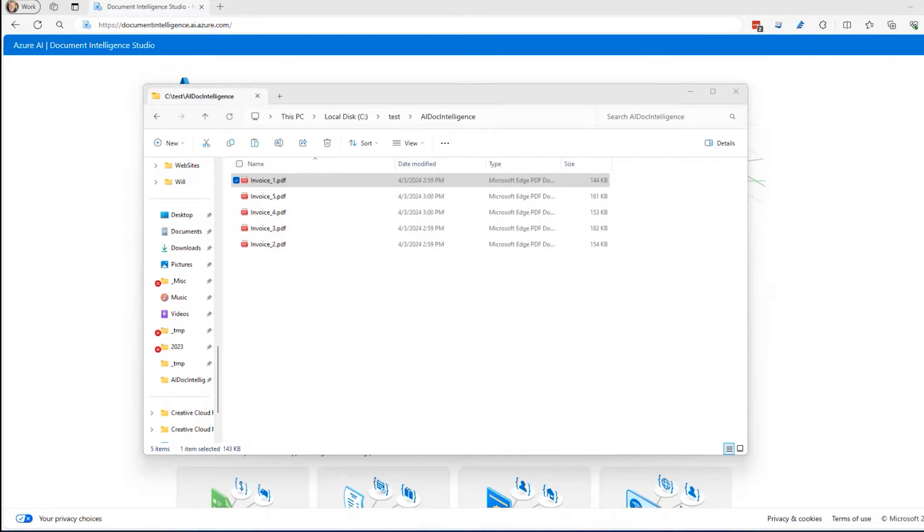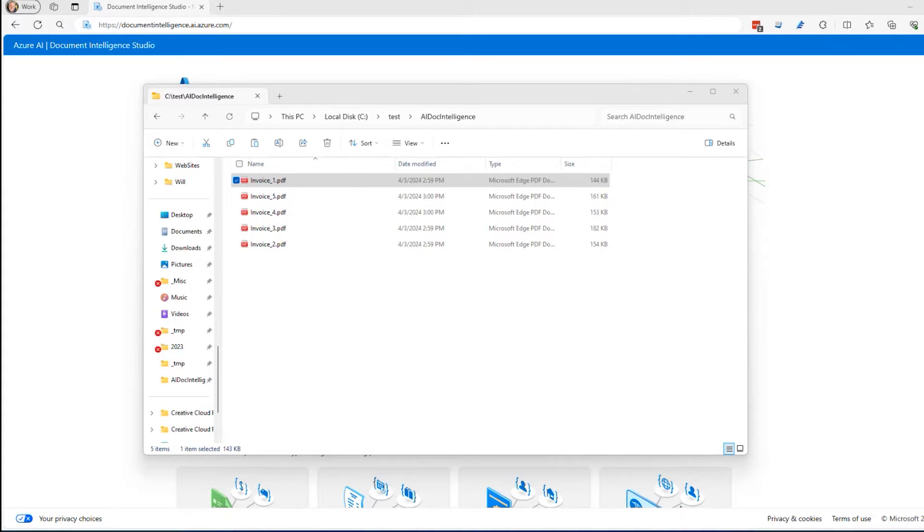Hi, this is David. In this video, I'm going to talk about the Azure AI Document Intelligence Studio. This used to be known as the Forms Recognizer. It's been rebranded and a few new features have been added to it.